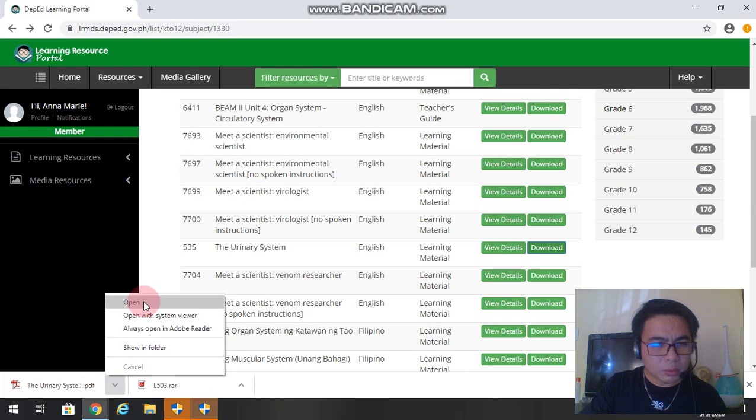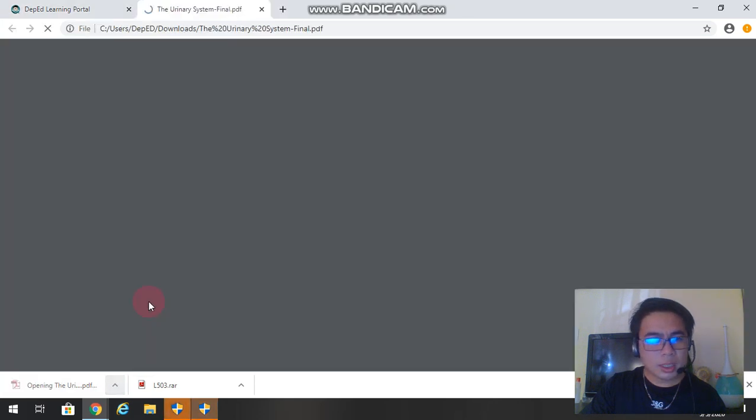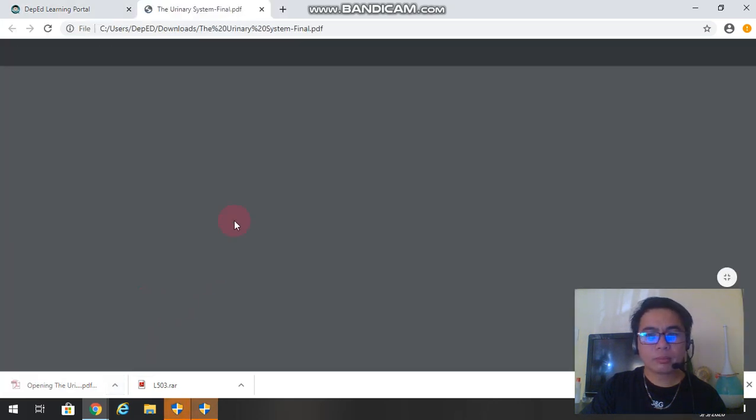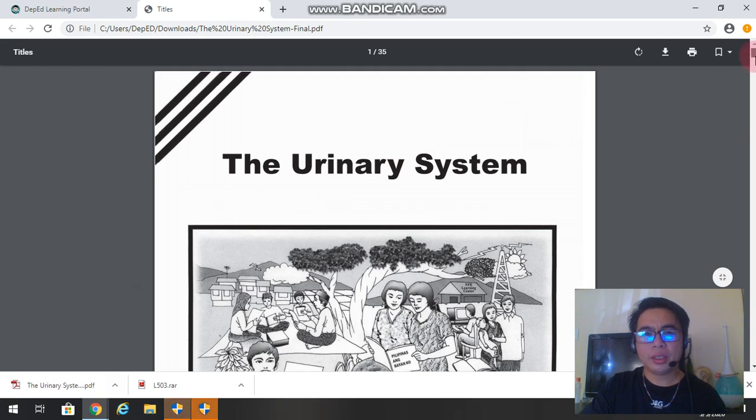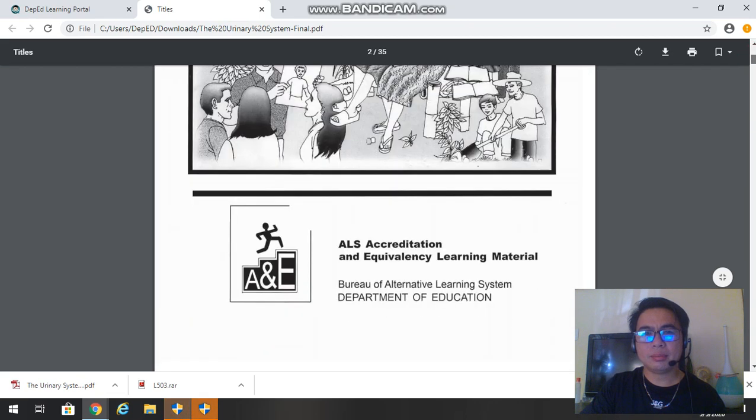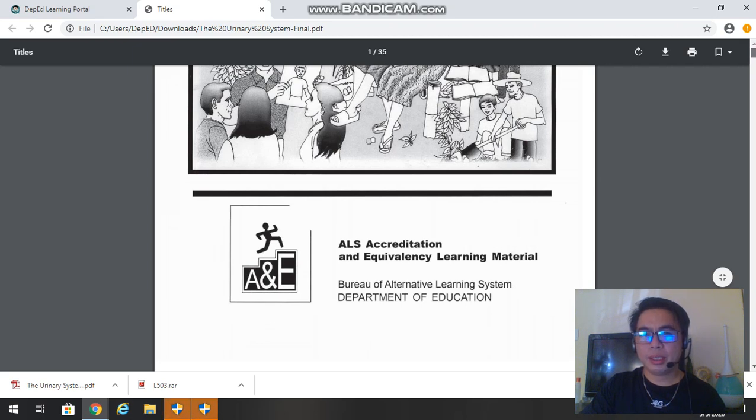So we will open this one and see what it looks like. So there you have it, it's a PDF file, the urinary system. Now the file is already in your computer. You can print it and distribute it, or simply just make it as a reference.